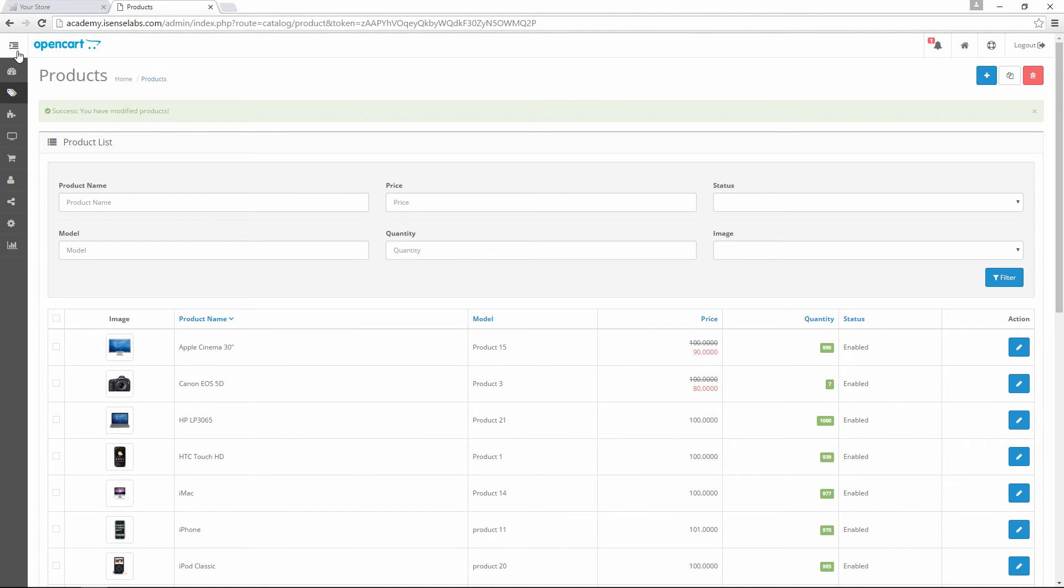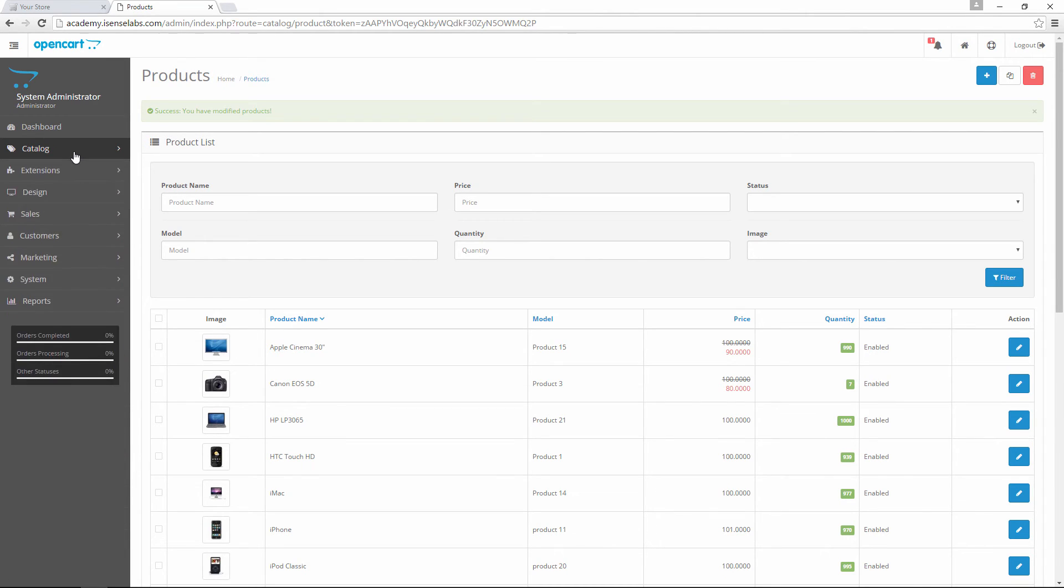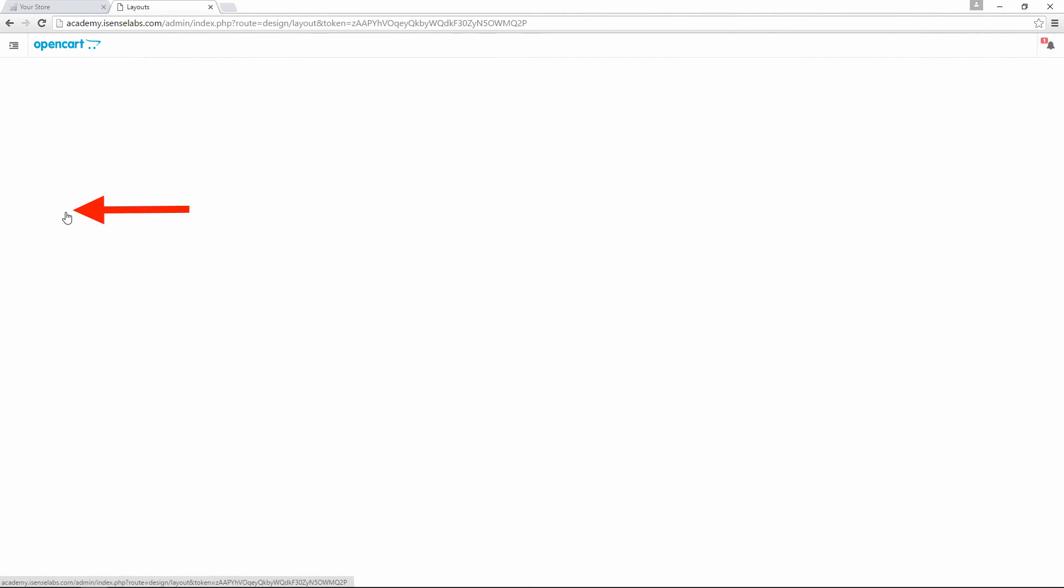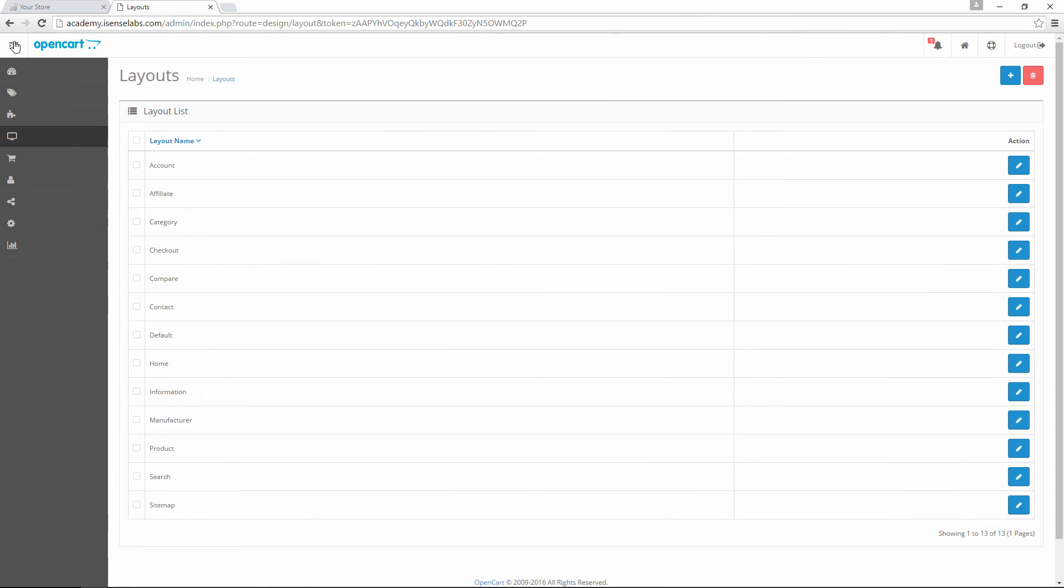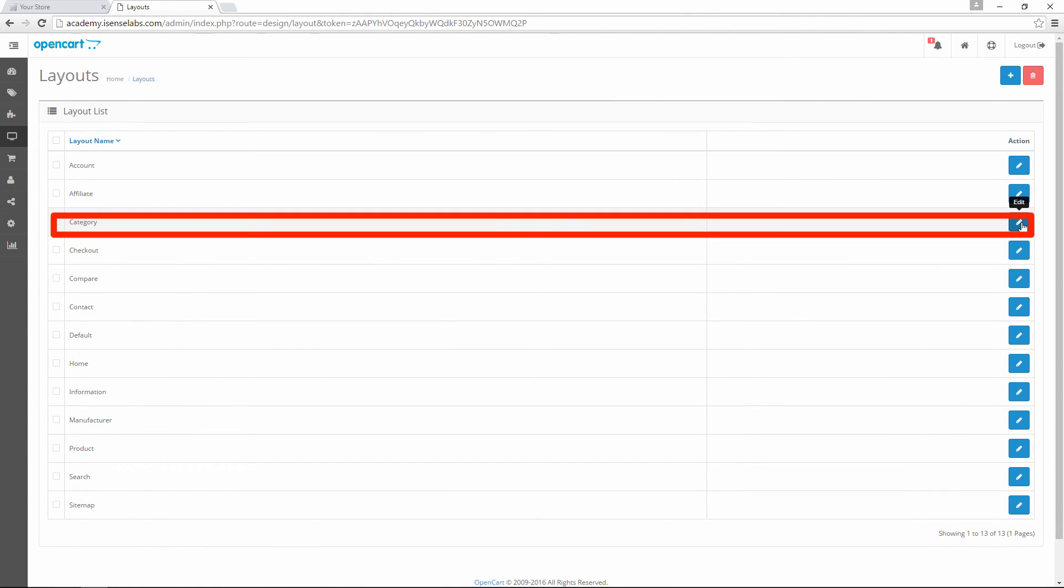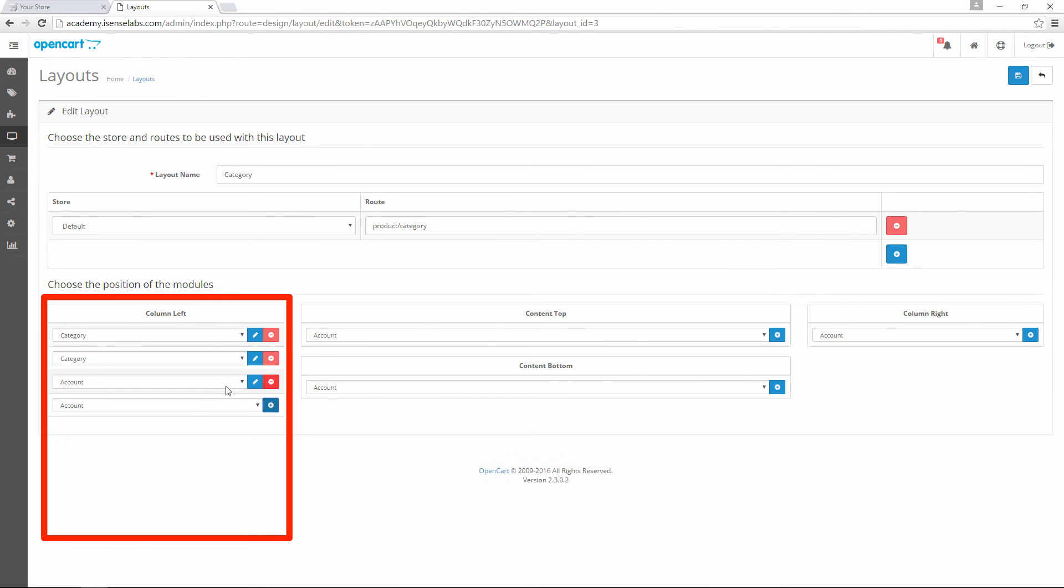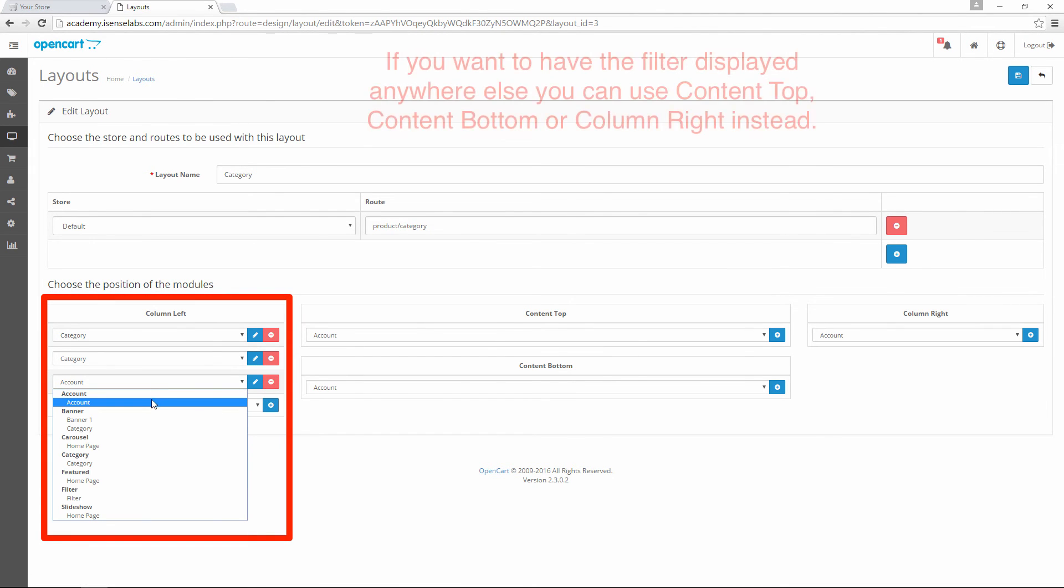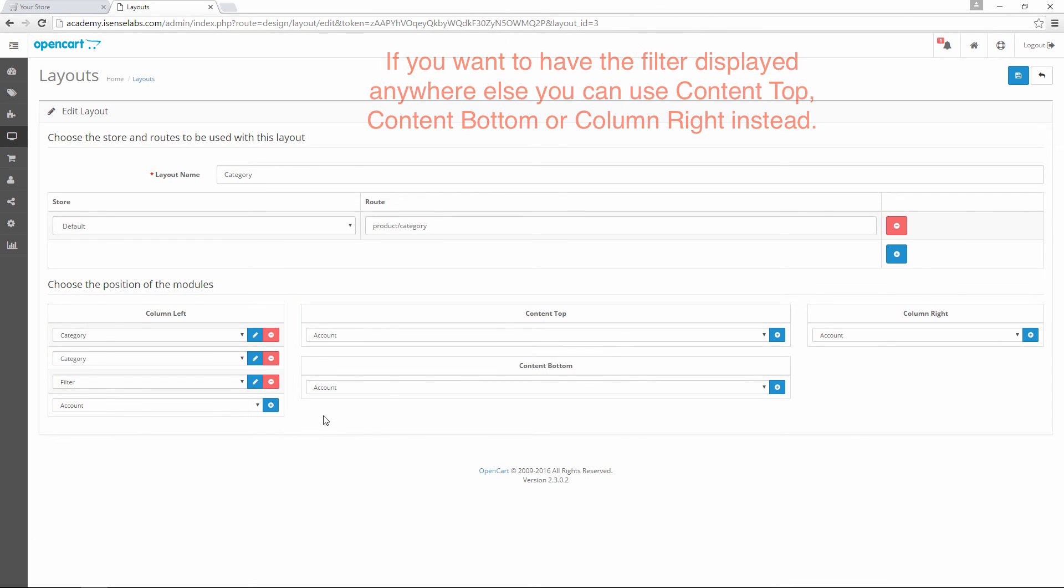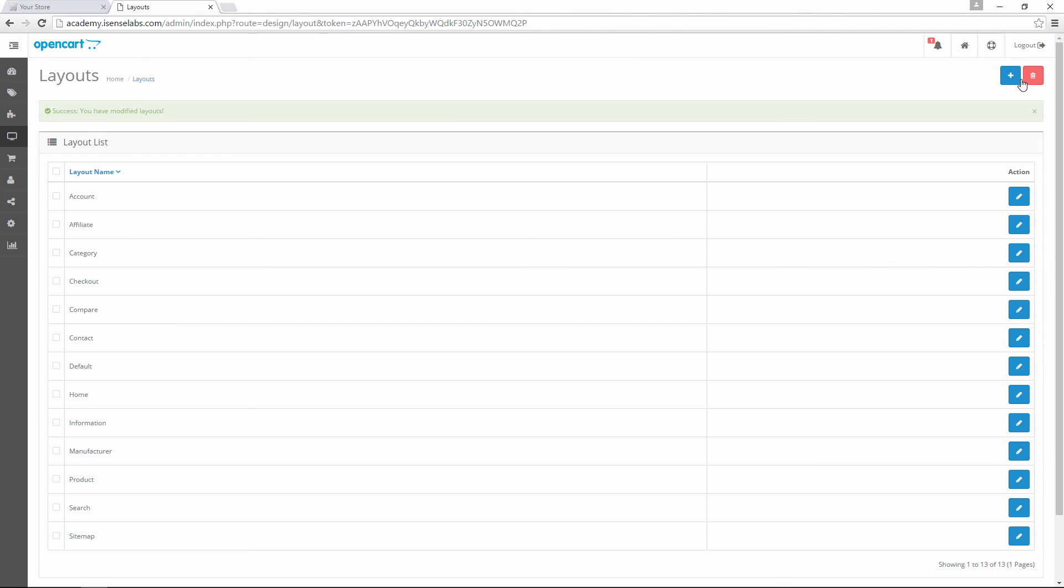Now it's the final step: Assign the filter module to the category layout. For the filter widget to appear it needs to be assigned to a layout. Go to design, then layouts. We want our filters to be visible when we select the desktop category. This means that we have to click on category layout. Add a new module to column left and select filter. This is of course if we want to show the filter on the left. After that we click save. And now the filters will be visible in the front end of your website.